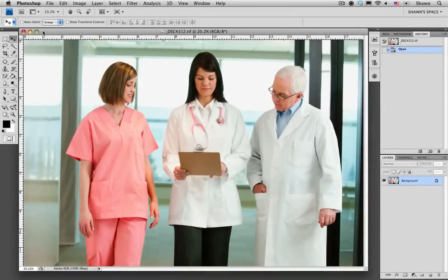Hi, welcome to Contributor Tutorials, my name is Sean, and today I'm going to show you how to straighten a crooked photo.